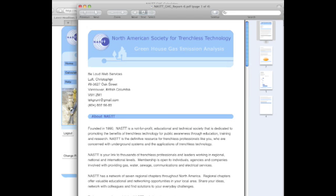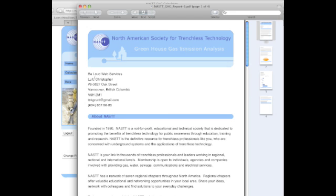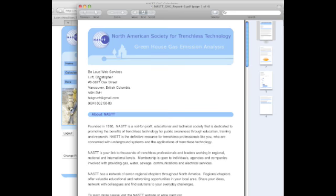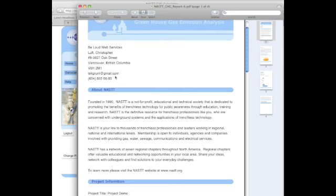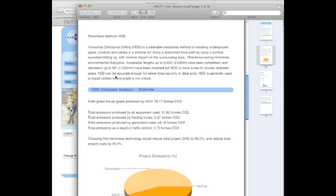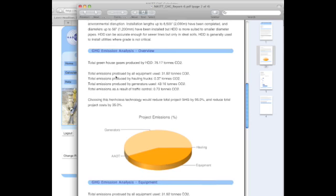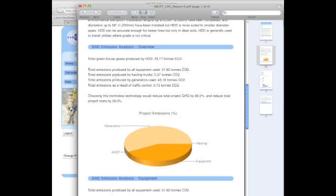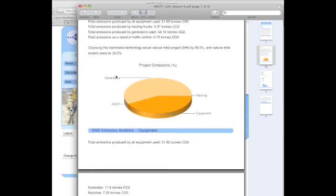It uses your user information in the header, talks a little bit about NAST, and gives details on the construction method including a breakdown of where all the gases come from during the project.